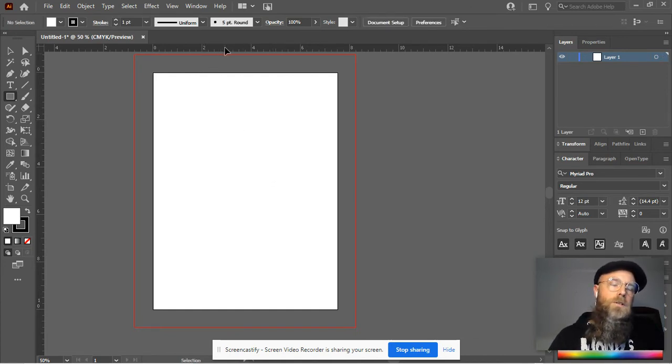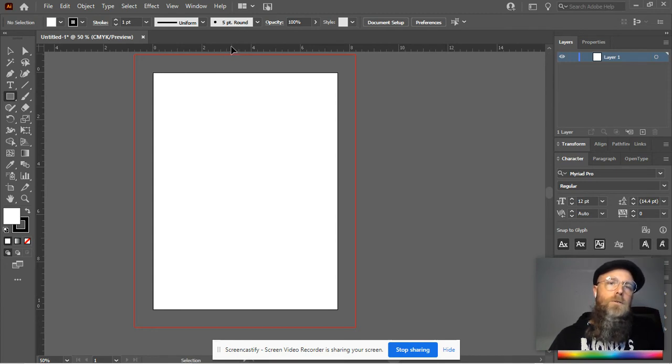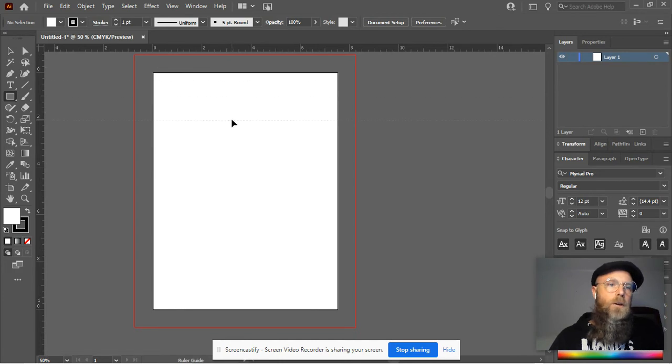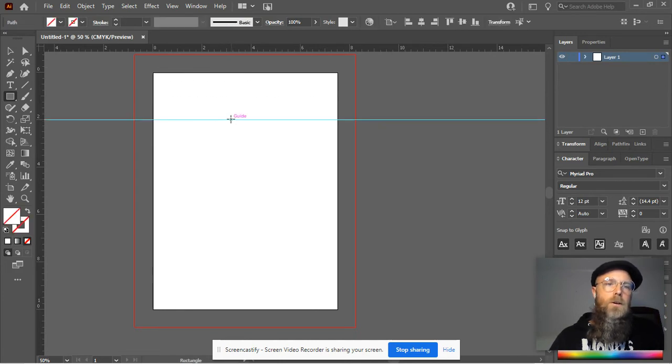You can also bring yourself down some guides. Just go up to the ruler, click and hold, and then slide down. I'm going to go down to two inches and let go.